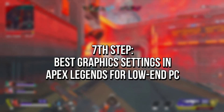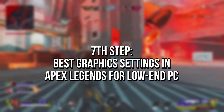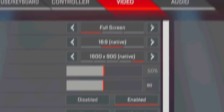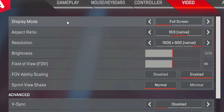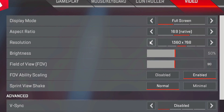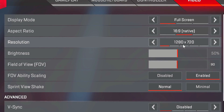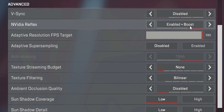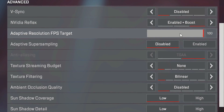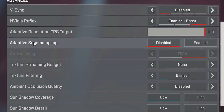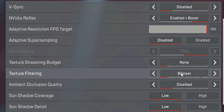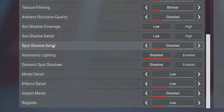In the seventh step, I'm going to show you the best graphics settings in Apex Legends for maximum performance on a low-end PC. Open Apex Legends, click the gear icon in the lower right corner, and select the Video section. Set Display Mode to Full Screen, Resolution to 1280x720, V-Sync to Disabled, NVIDIA Reflex to Enable Plus Boost, Adaptive Resolution FPS Target to 100, Adaptive Super Sampling to Disabled, Texture Streaming Budget to None, Texture Filtering to Bilinear, and all remaining options to Disabled or Low. Click Apply to save the changes.